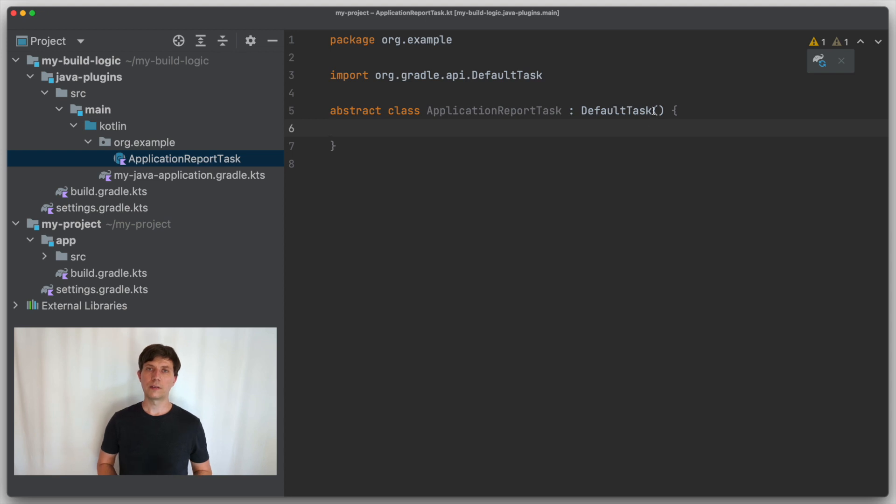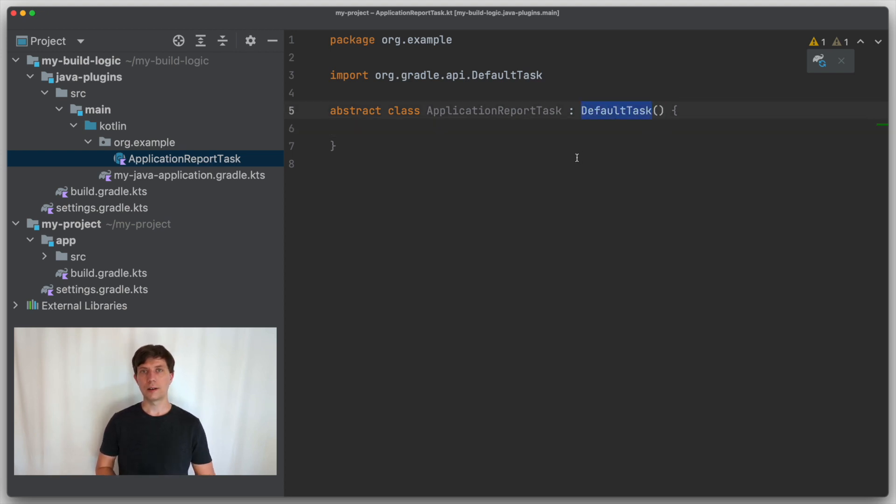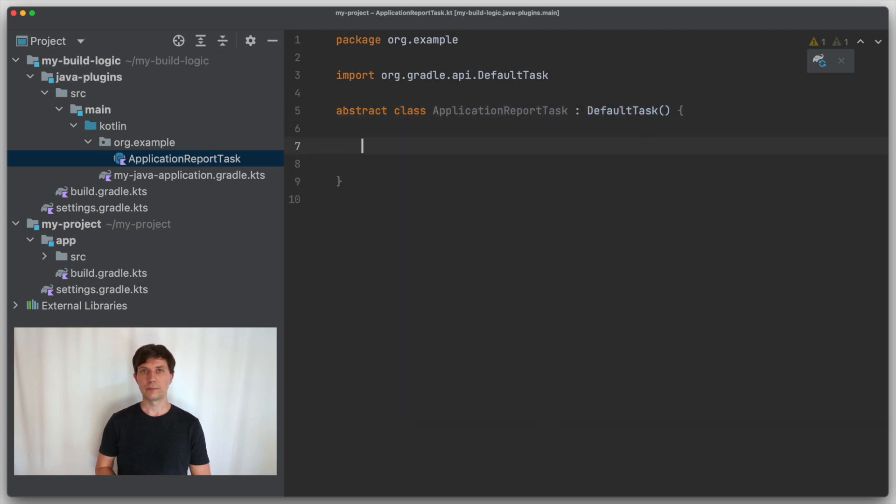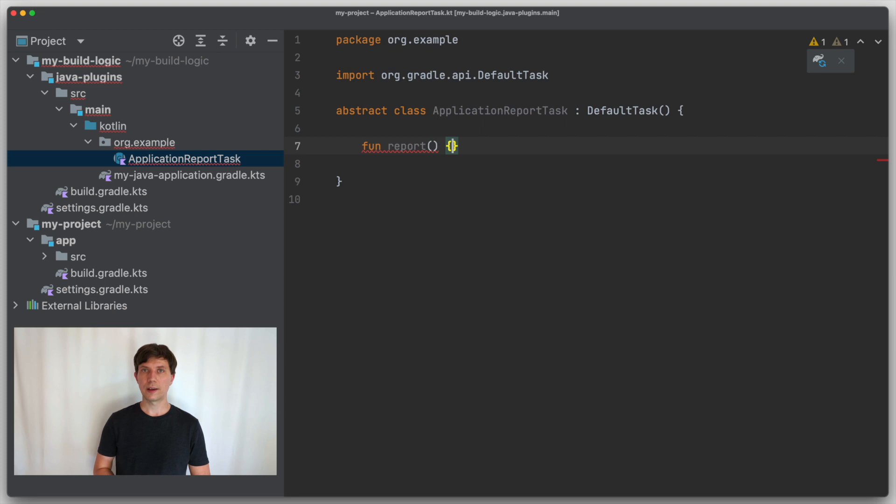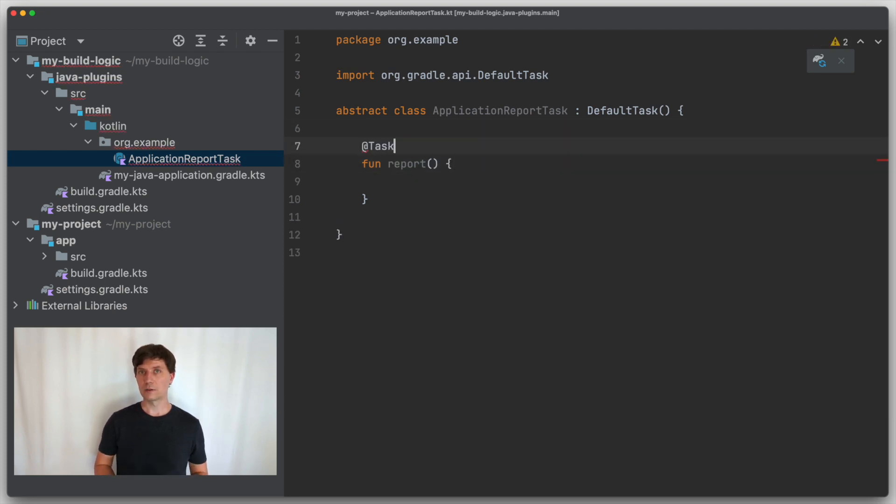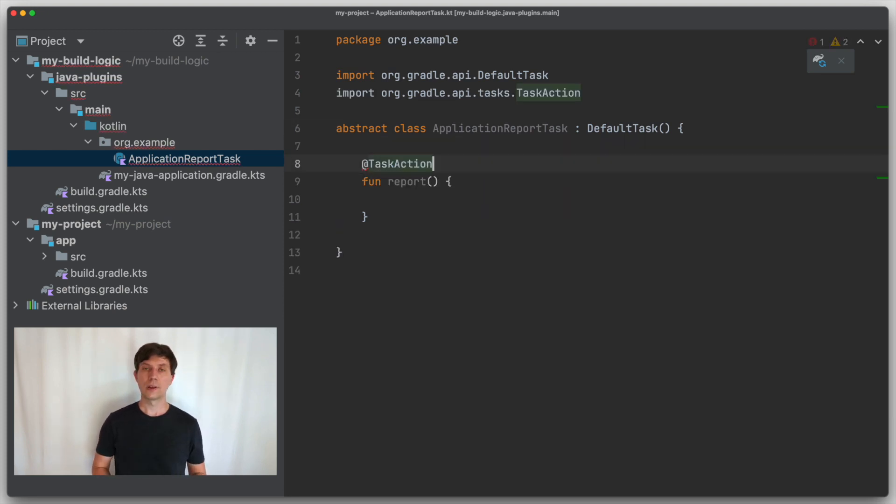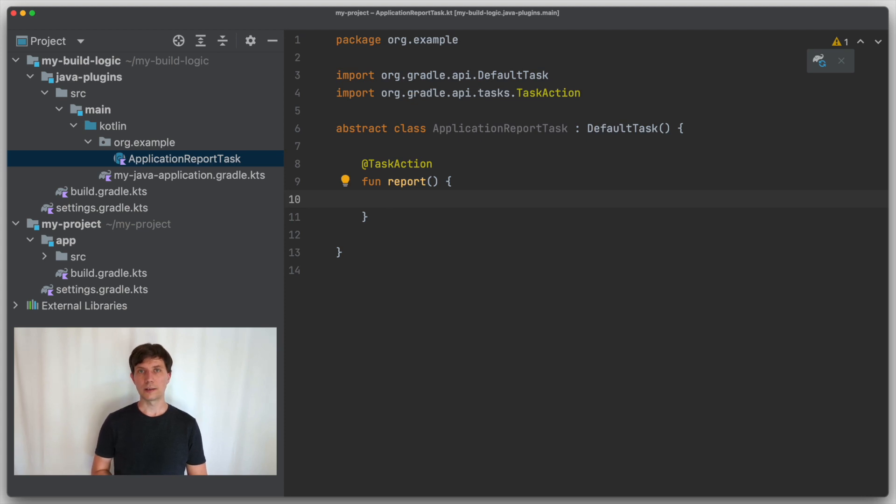We call it ApplicationReportTask and I already prepared that here in our build logic folder next to our convention plugins. As explained in the video on implementing tasks, our own task class needs to extend Gradle's default task class. And then it has a method annotated with TaskAction that contains the implementation of the task.